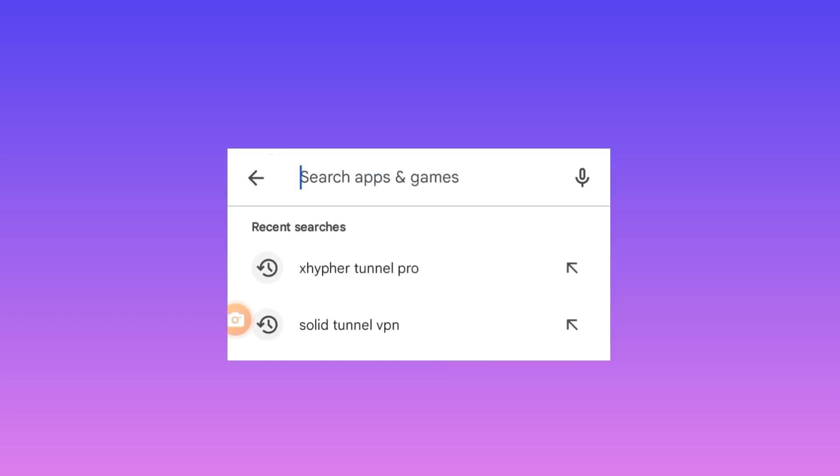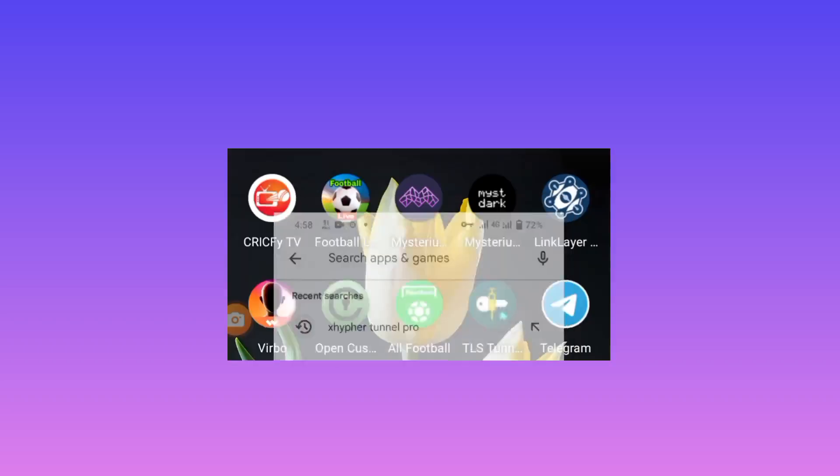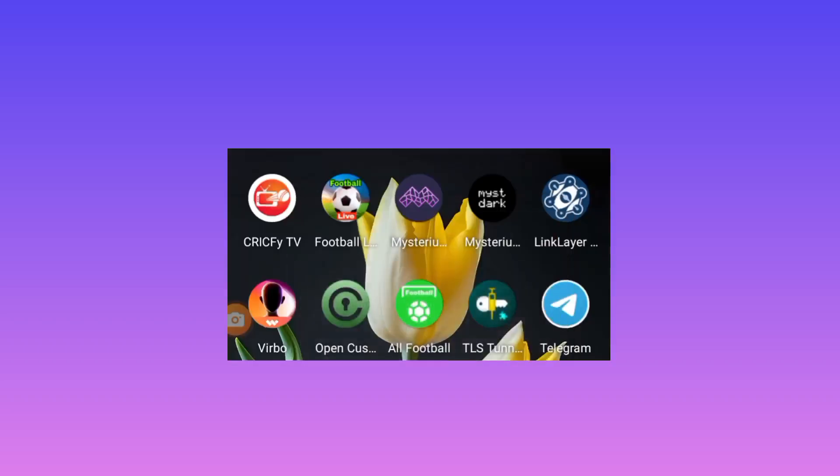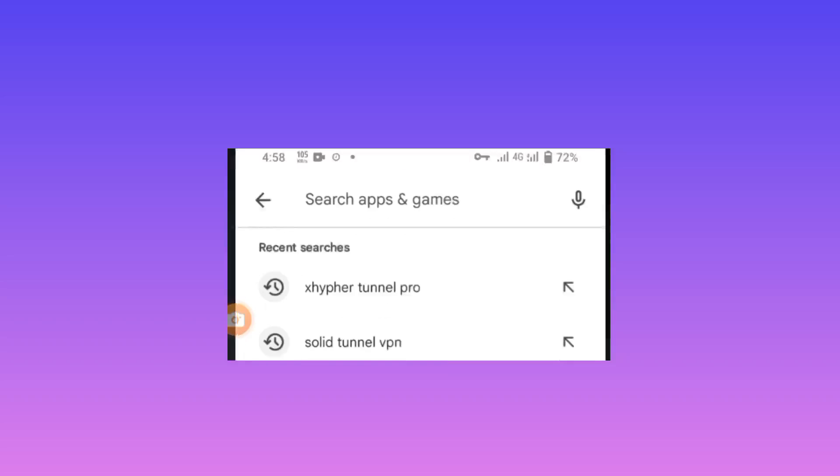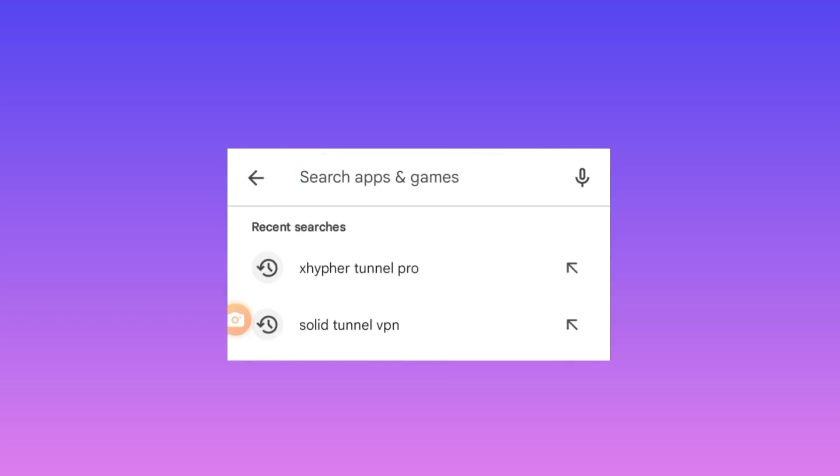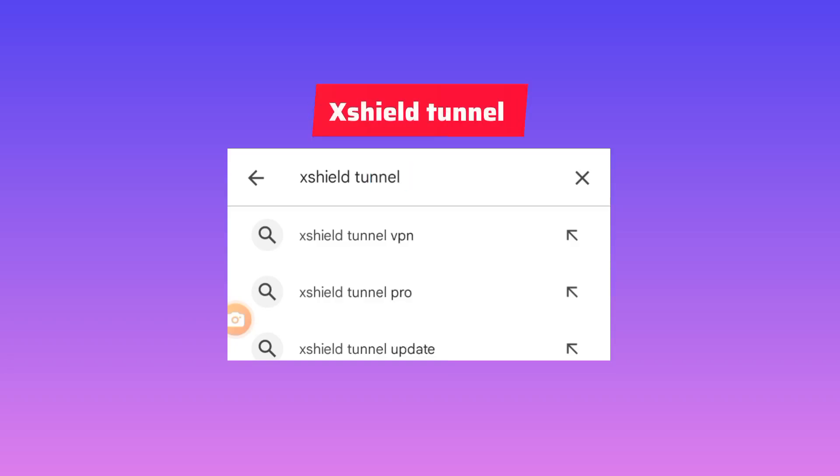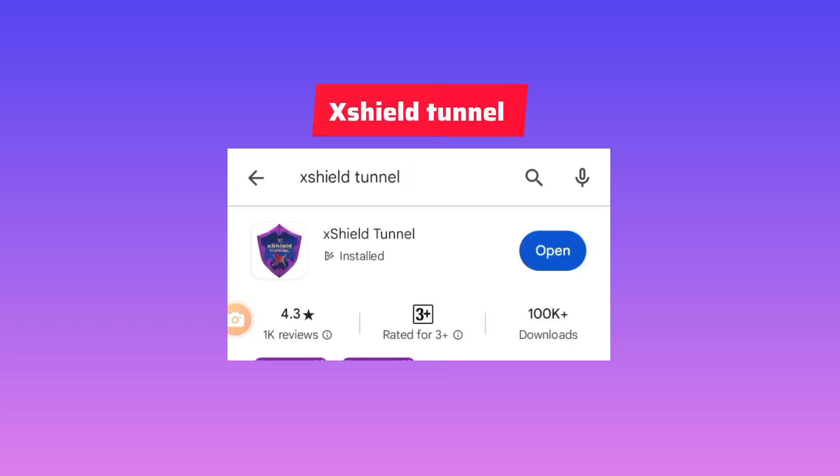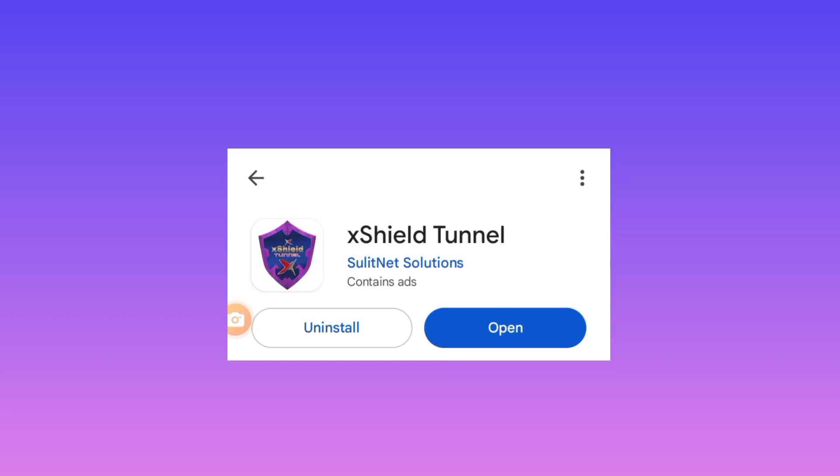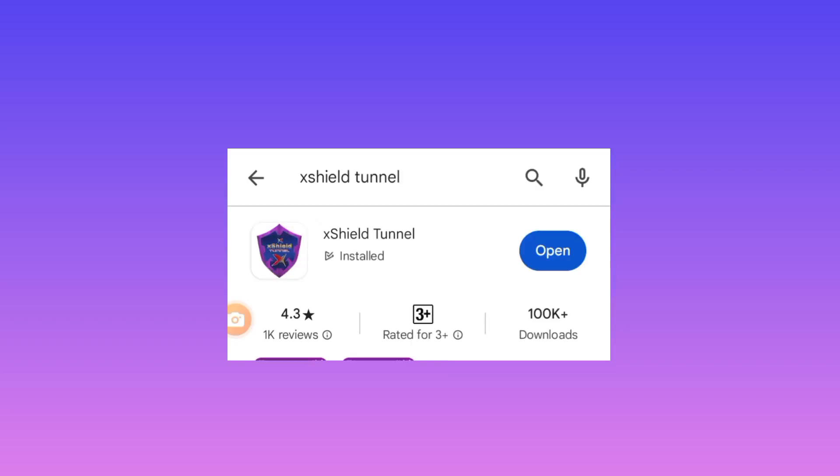So when you reach in Google Play Store, you search for this app which is called xShield, xShield Tunnel. So you search for xShield Tunnel VPN.